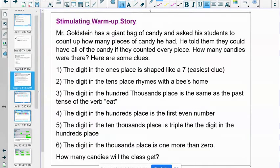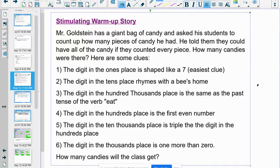The vocabulary you want to be mindful of: place value and expanded form. Let's get rolling. Here's a fun warm-up problem at my friend's expense. Mr. Goldstein is a great friend from Wayne Elementary School, West Fifth Grade. We've been working together for a long time. Mr. Goldstein has a giant bag of candy and asked his students to count how many pieces of candy he had — they could have all the candy if they counted correctly.